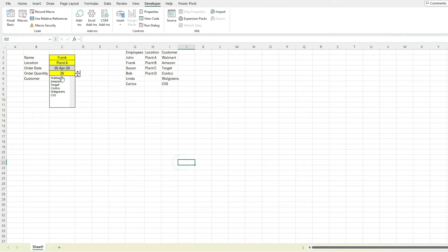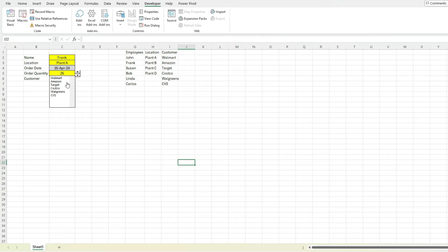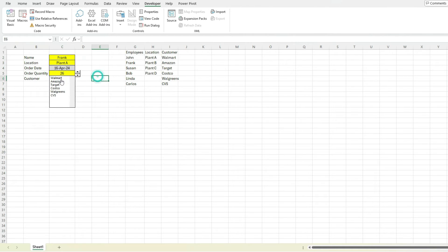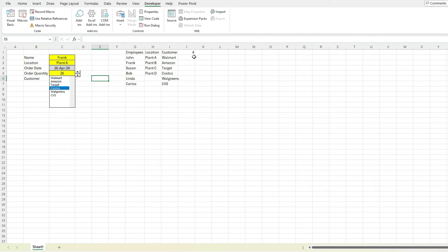Now we can see our list of selections. So the benefit of this list box is I can see all the options there, I don't have to click into a drop down and see what's there, I can see it right there. So I can select Costco and you can see it selected option four.